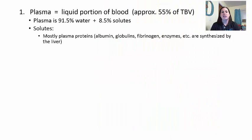Let's look at plasma first. The plasma is the liquid portion of blood, approximately 55% of total blood volume, and is 91.5% water. Only 8.5% are solutes, like proteins and electrolytes. Most solutes are plasma proteins—albumin, globulins, fibrinogen, and different enzymes—many of which are synthesized in the liver. This is why blood tests often look at liver enzymes, because they are found in the blood.